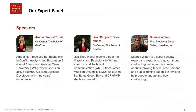My name is Spence Witten. I am the vice president of global sales at Lunar Line. Lunar Line is a half government, half private sector cybersecurity firm. Most of my career has been spent in government contracting. I have some pretty strong opinions about what works and what doesn't, and I value honest conversation and dialogue about those issues between government and industry. In my current role, I also touch a lot on the private sector.